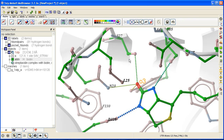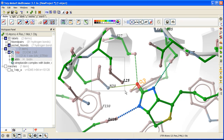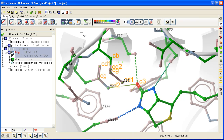Anything that you have selected can be labelled, so if you right-click and drag over a selection of atoms, you can just use the atom label button here to label them all.